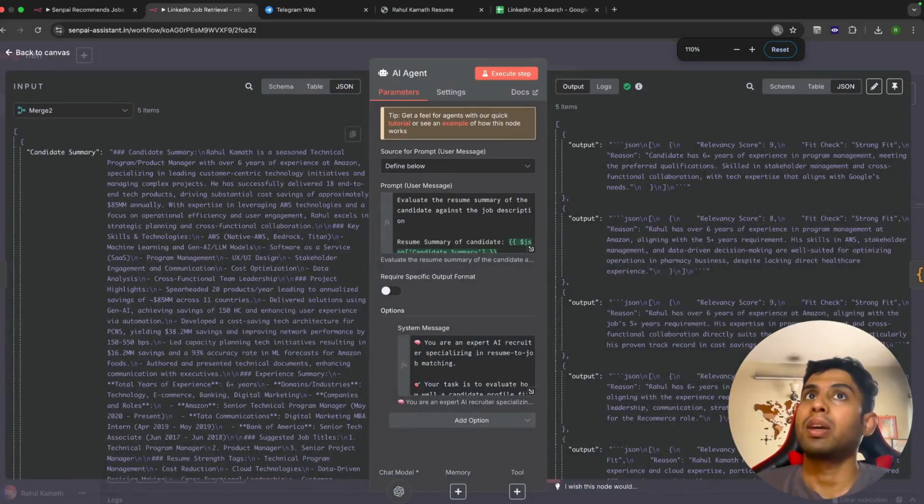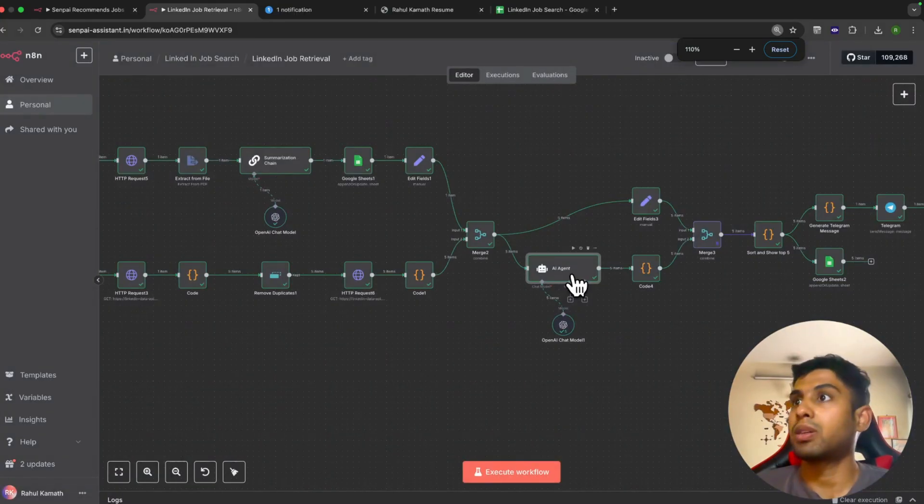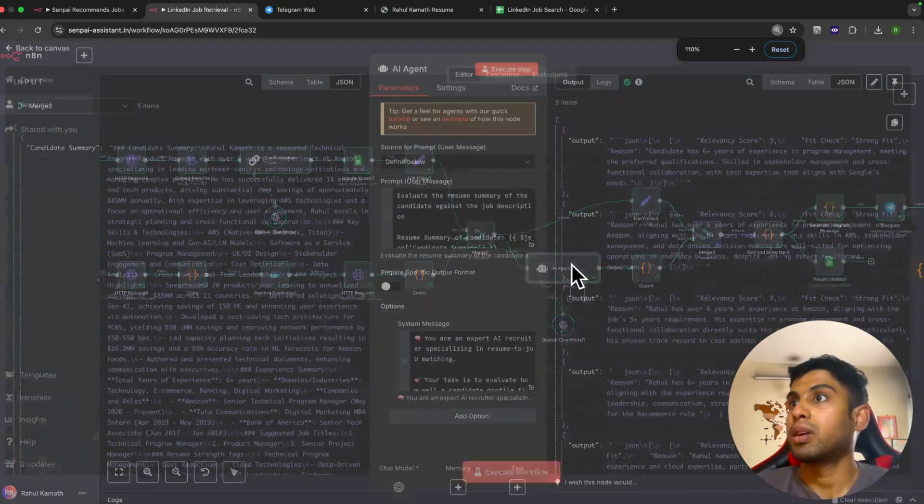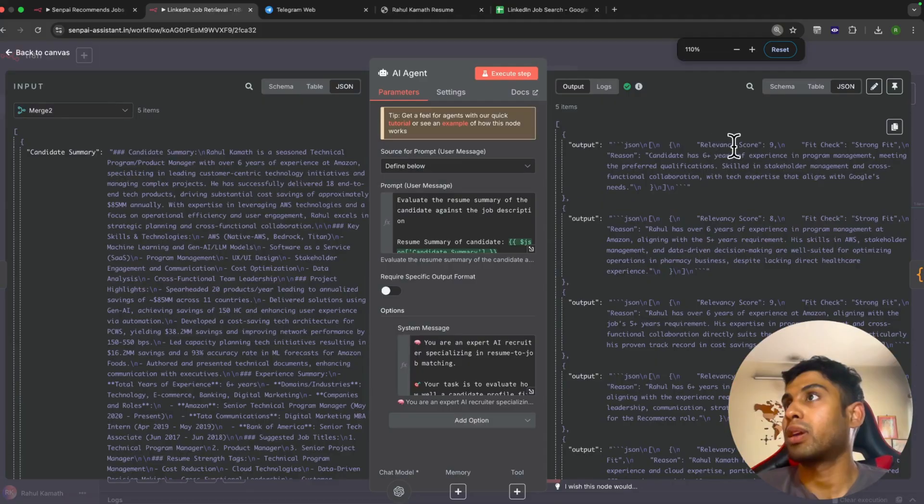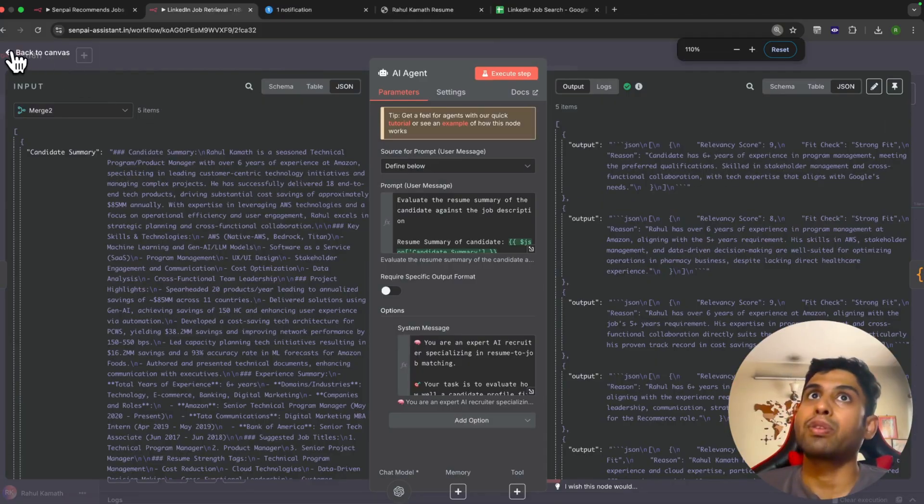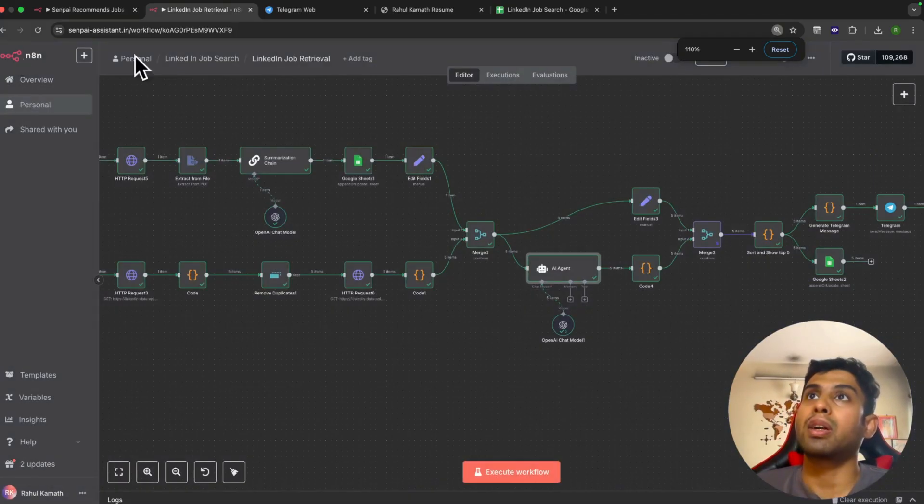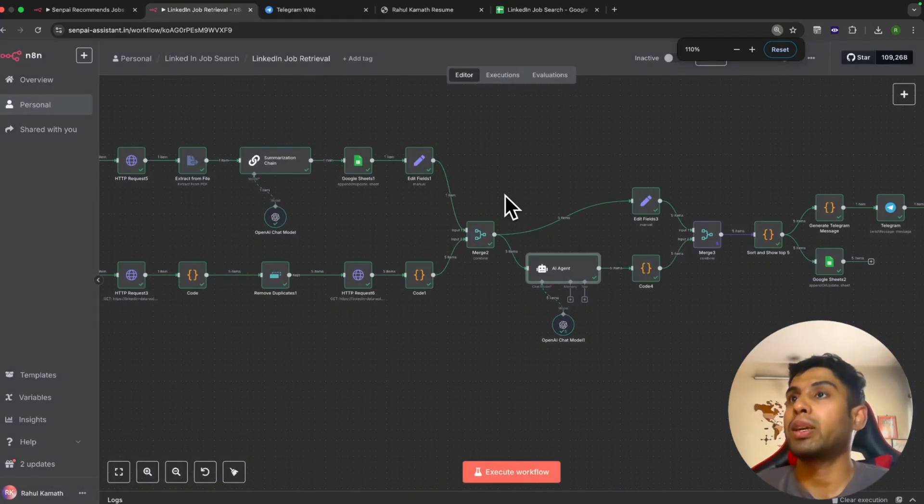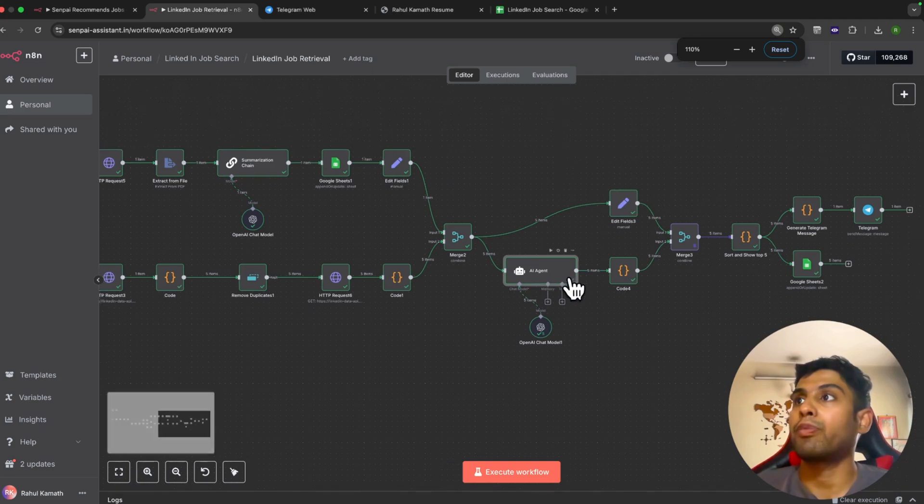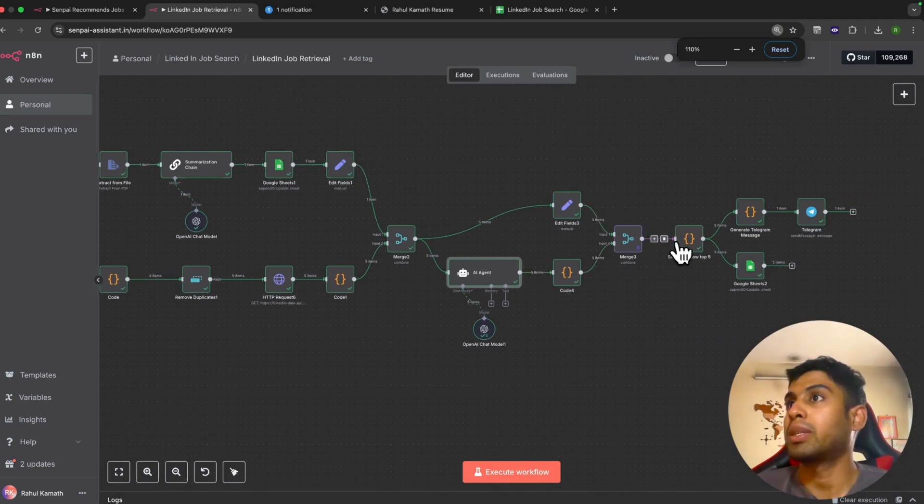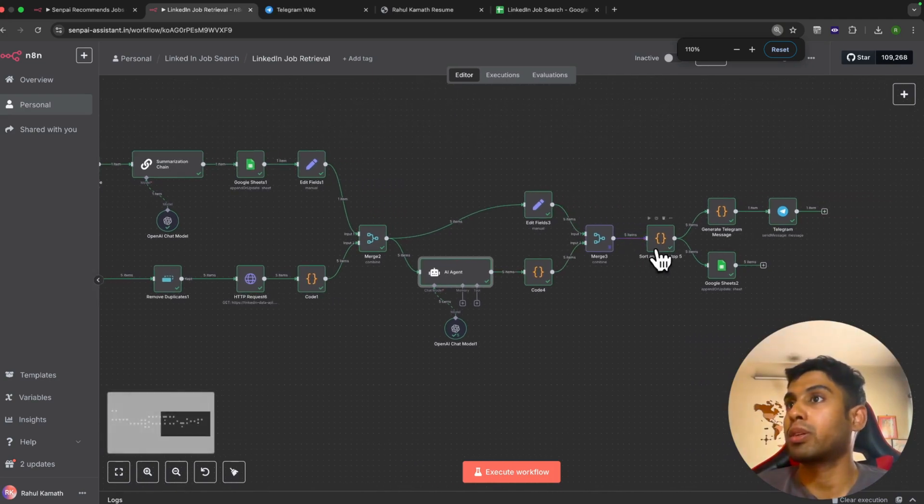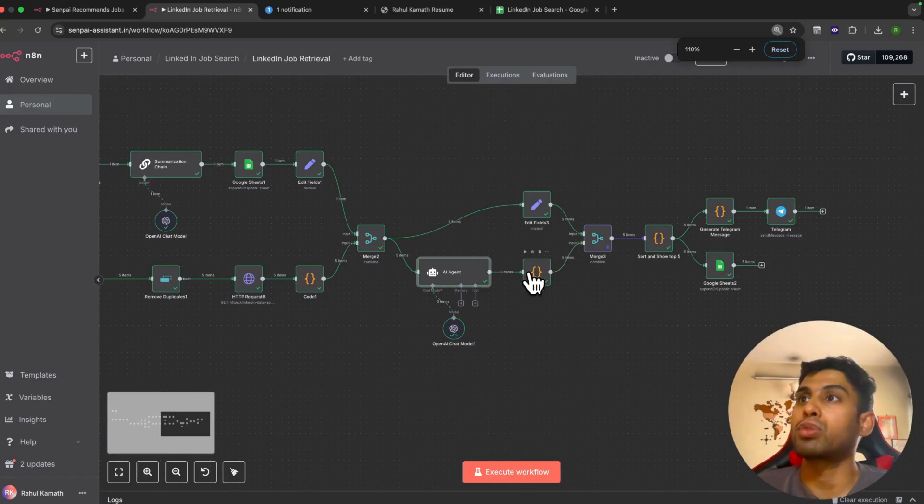This would compare the description of the job with your resume, and it would give a structured output which has the relevancy score, fit check, and the reasoning. We would discard the bottom 20 and only take the top 5, and do a basic bit of processing.